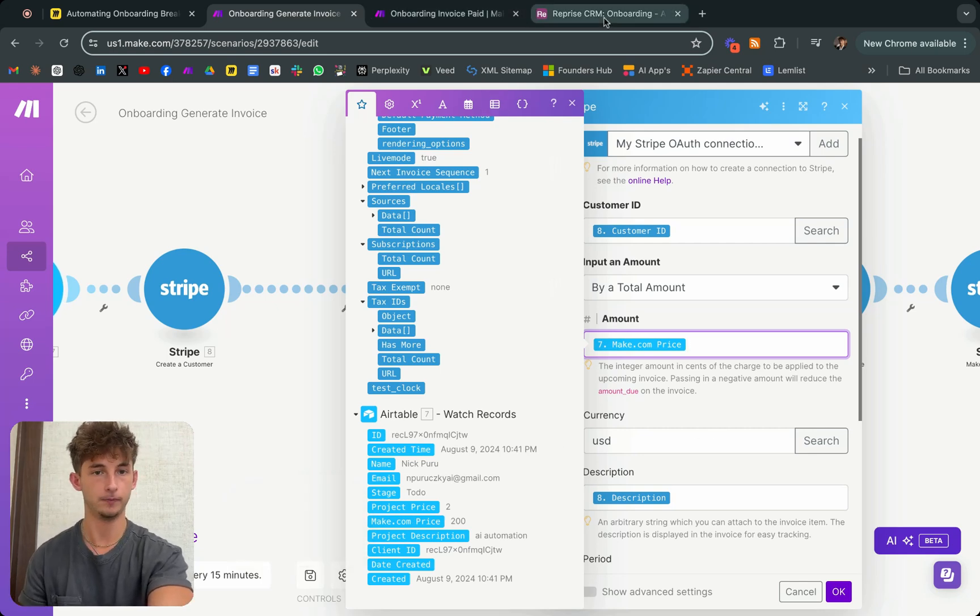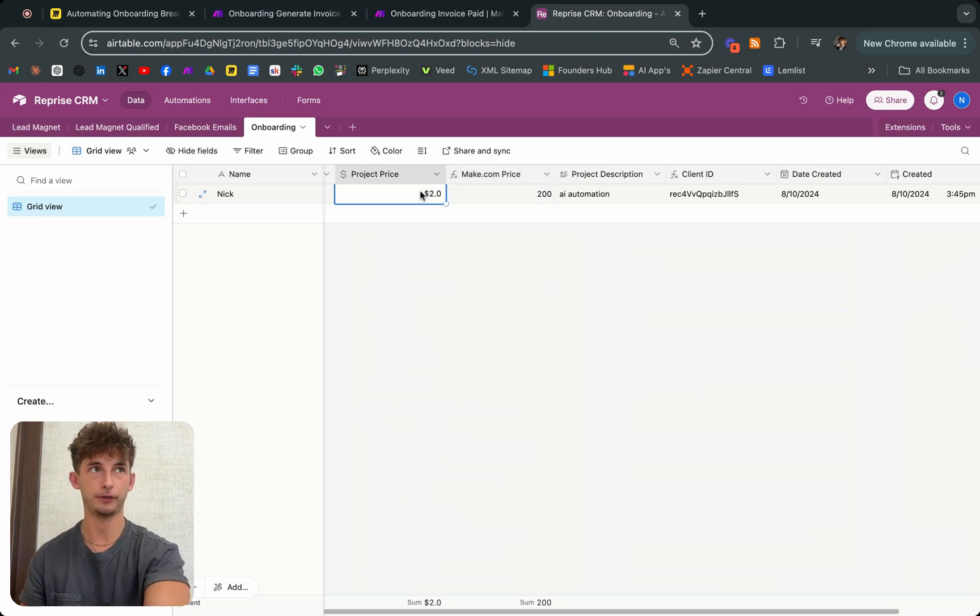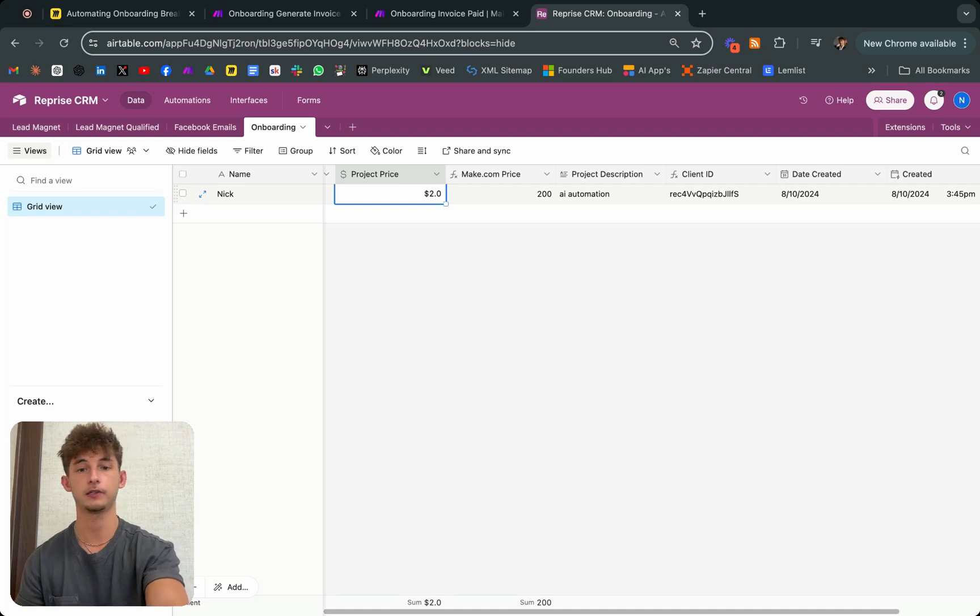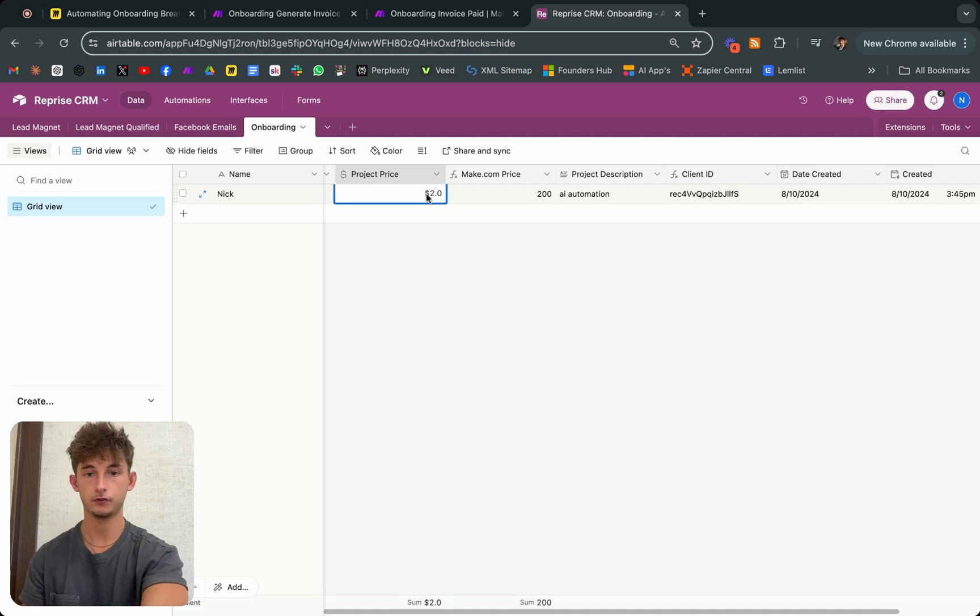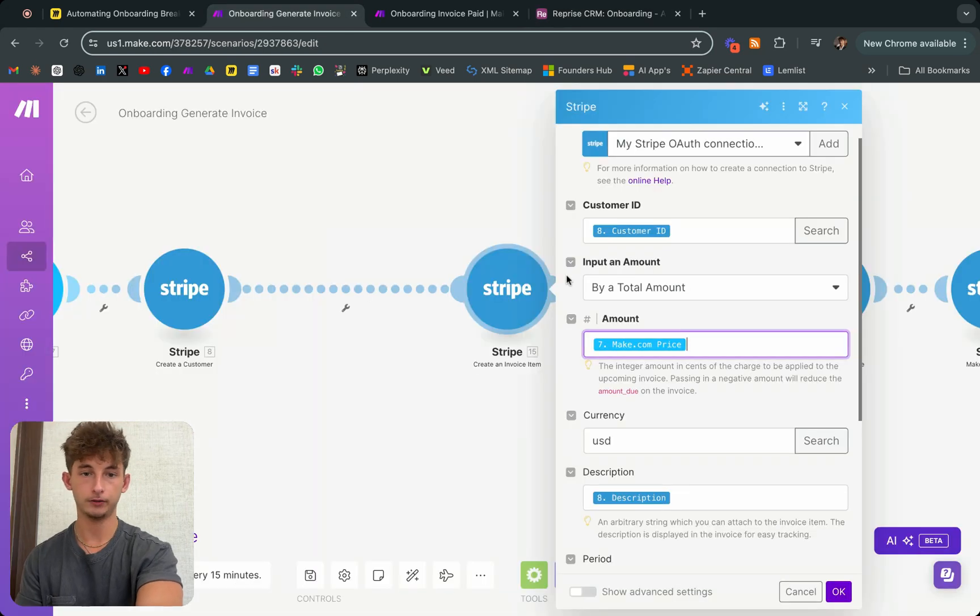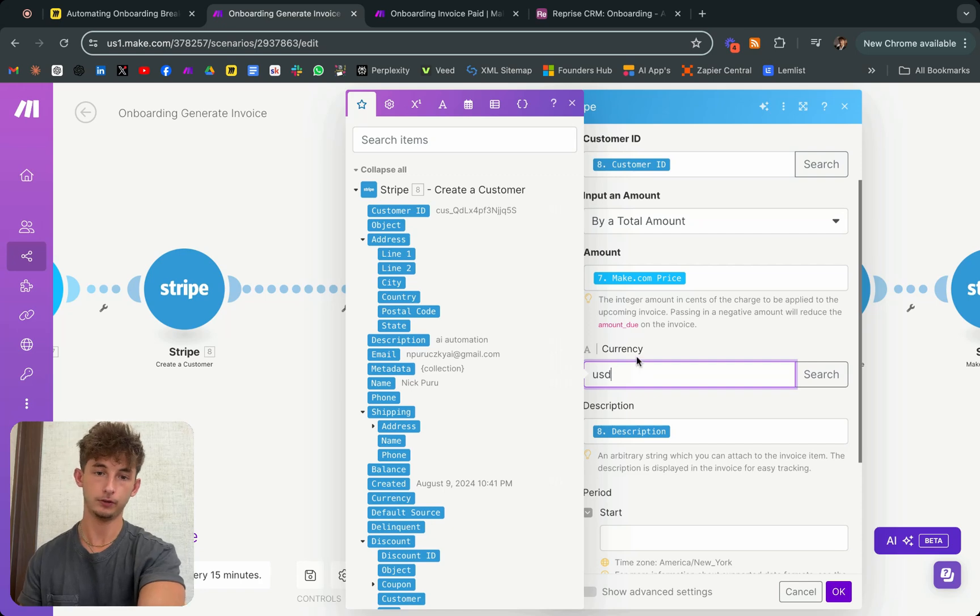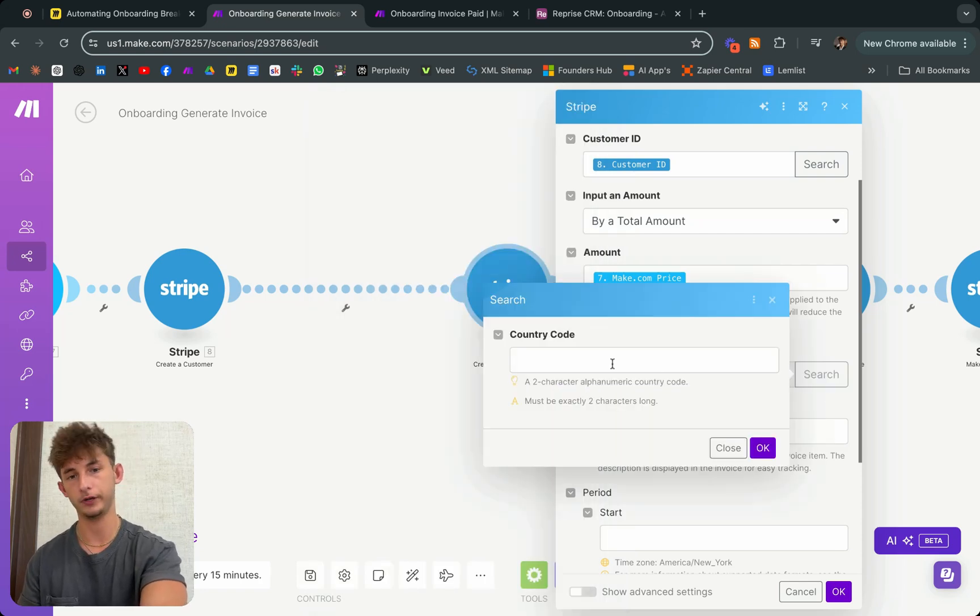But you could also, if we hypothetically closed a client for $2,500, we would just put that here, $2,500 times that by 100, and then you would get your proper number. And the currency, you're just doing your country code. You could also search it if you don't know your country code. Mine is US dollars.